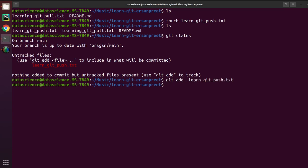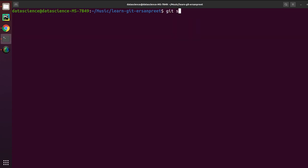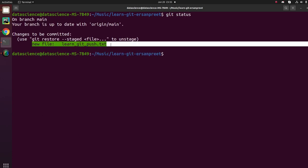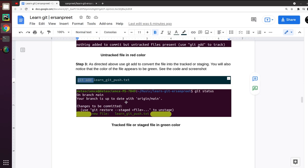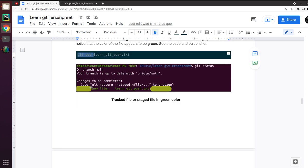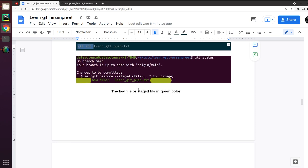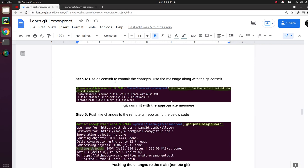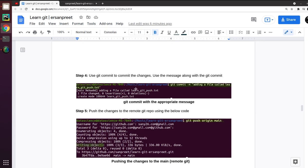The step is: git add followed by the name of the file. Let's do that — bingo! Now let's check git status again. You will notice that the red color has changed to green. This means the file has been staged, and we can say the file has come into a tracked stage.